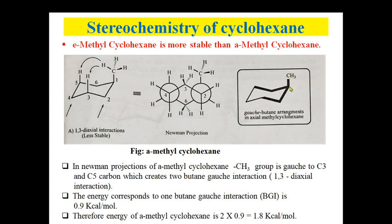The energy corresponding to one butane gauche interaction is 0.9 kilocalorie per mole. Since two butane gauche interactions are present in axial methyl cyclohexane, the total energy is 2 × 0.9 = 1.8 kilocalories per mole.